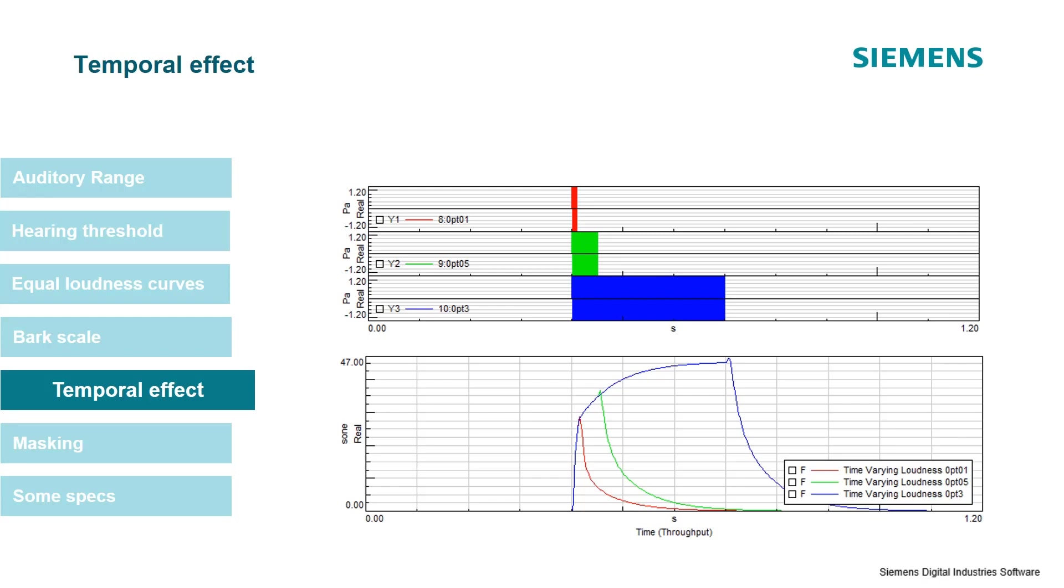However, the shorter the sound below that mark of 0.3 seconds, the more quiet it will seem. So in this example, I have three sine tones and they have the same level and the same frequency, but they have different lengths.